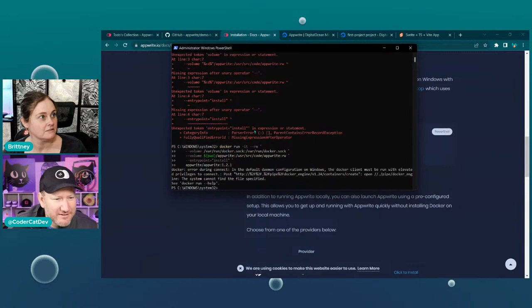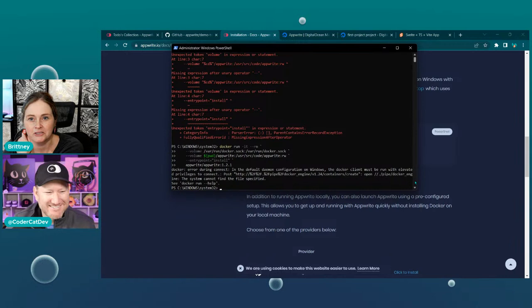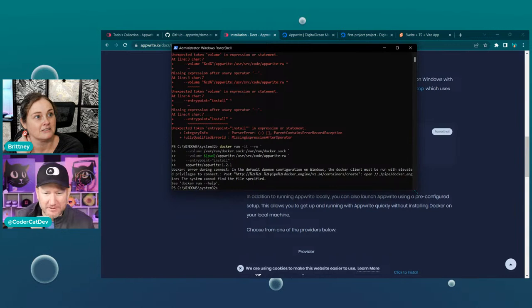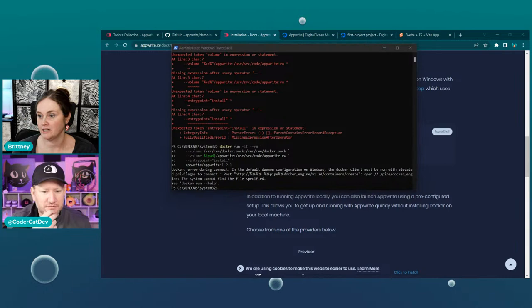Error during connect. Docker client must be run with elevated privileges. This is administrator though. I think you ran PowerShell with it, but Docker isn't running with it. So Docker Desktop does need to be open or running. Yes — Docker the instance needs to be running somewhere.